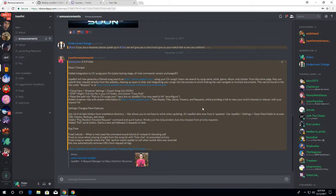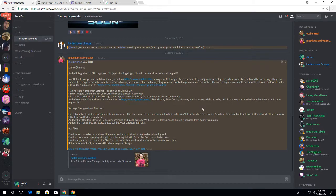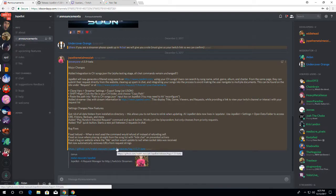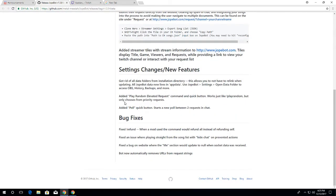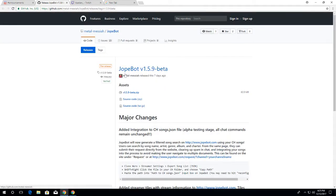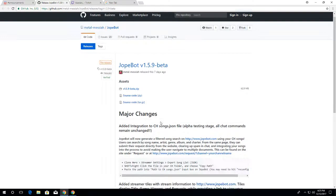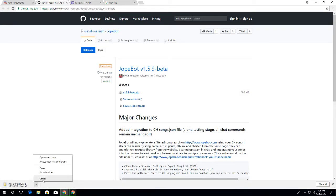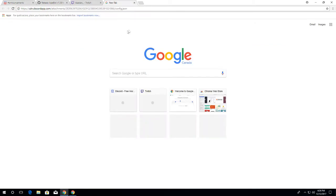Anyway, what you want to do if you aren't in the JokeBot Discord, there will be a link in the description to join it. Then you want to head over to the announcements channel. To install it, you just go and click this GitHub link, which will take you to this site called GitHub. Once you're here, it should say JokeBot v1.5.9 beta. You want to click this zip file and it's going to start downloading, which I already have, so I'm just going to cancel that out.